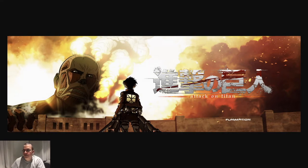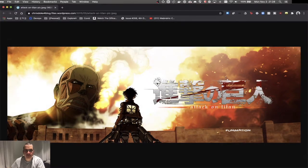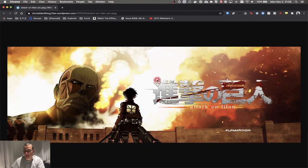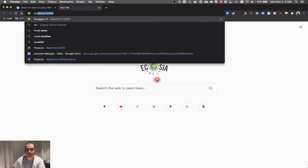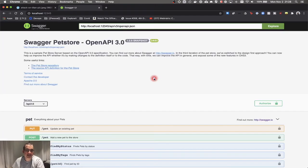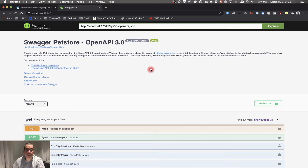The first thing I'm going to show you is we need to start the application. My application is already up and running, great. And we're going to start creating our first test.